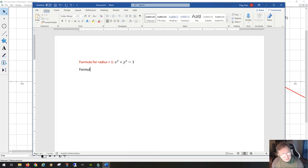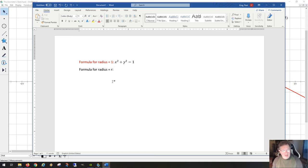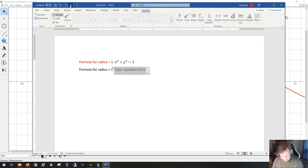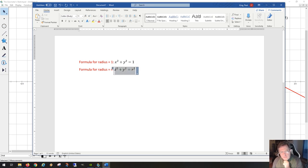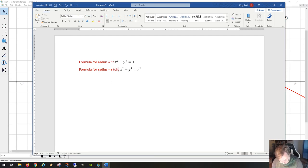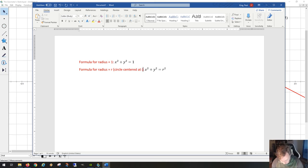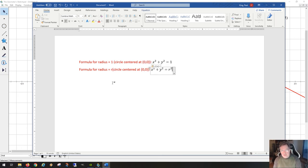For a circle of any radius R, we're saying x squared plus y squared equals R squared. But this formula is actually only one kind of general formula — it's for a circle of radius R centered at the origin, so both formulas are centered at zero, zero.